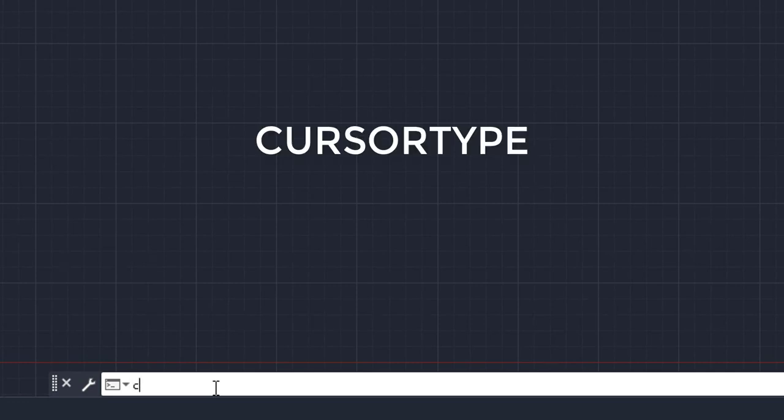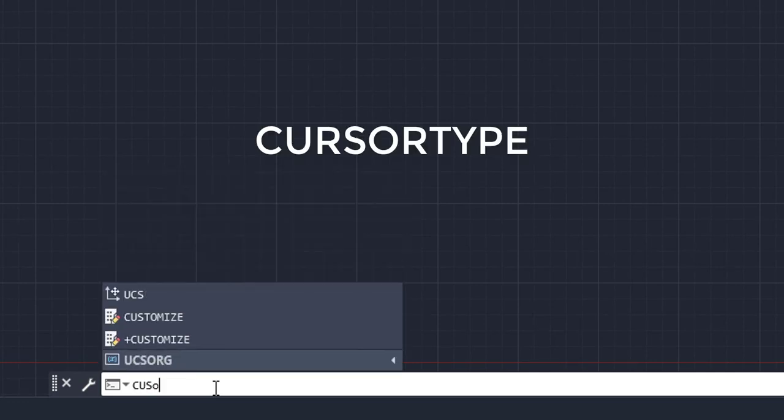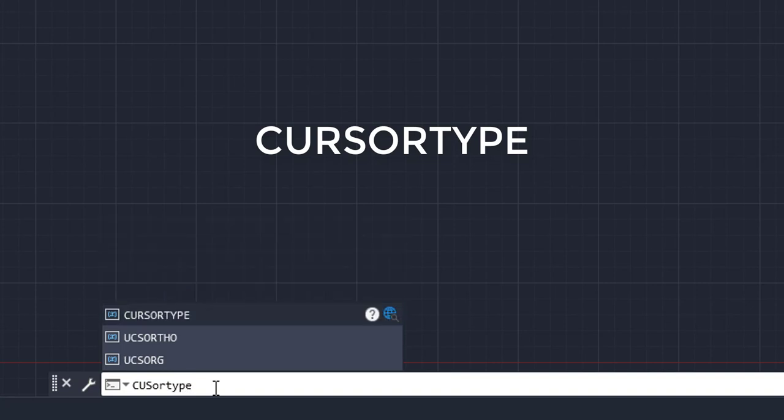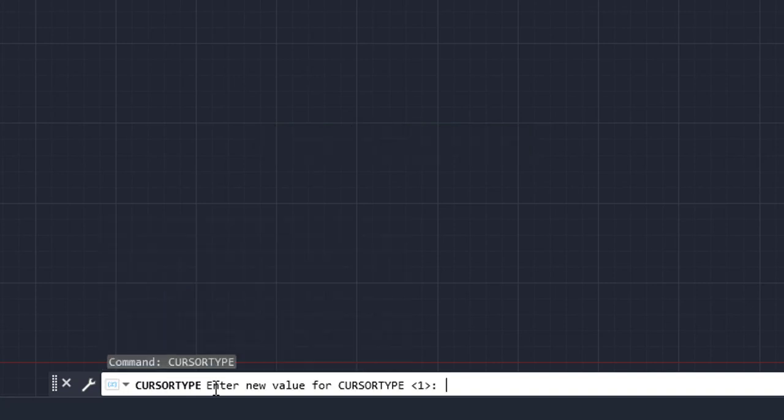So right down here in the command box, we're going to click on it, left click, we're going to start typing in cursor type, so C-U-R-S-O-R-T-Y-P-E, and as you can see, it auto-filled, but we're going to press enter to finish it out, and it's asking us to enter a new value.